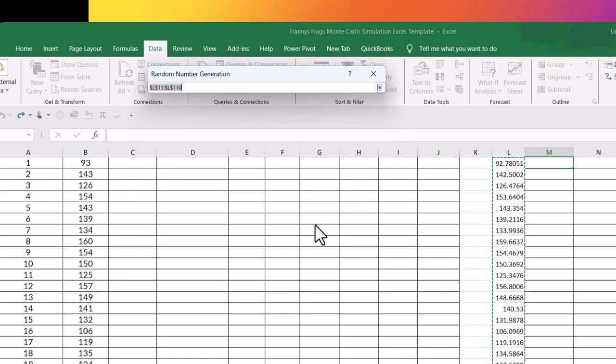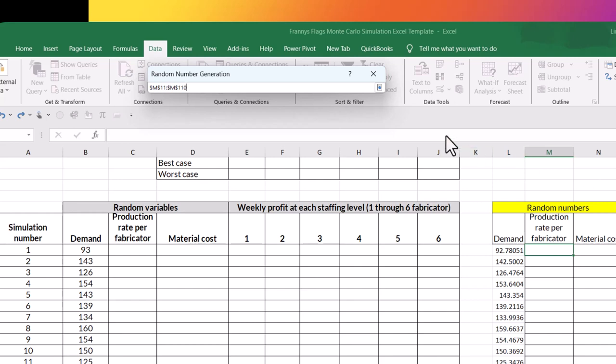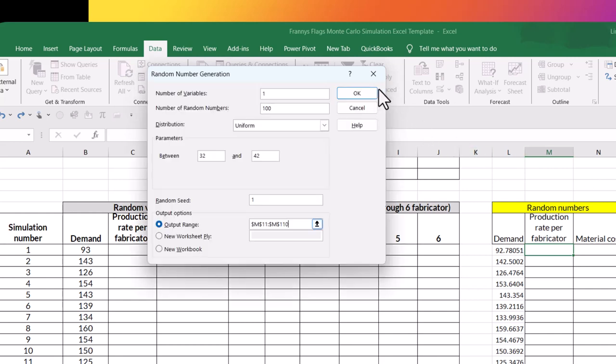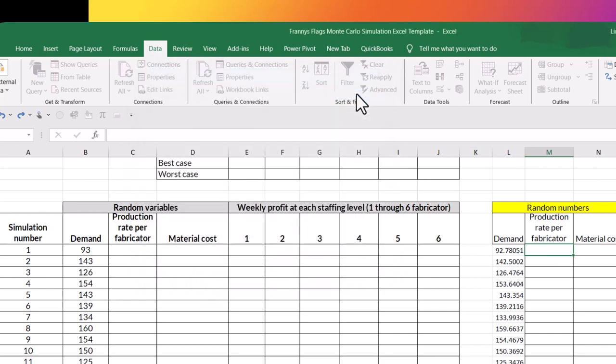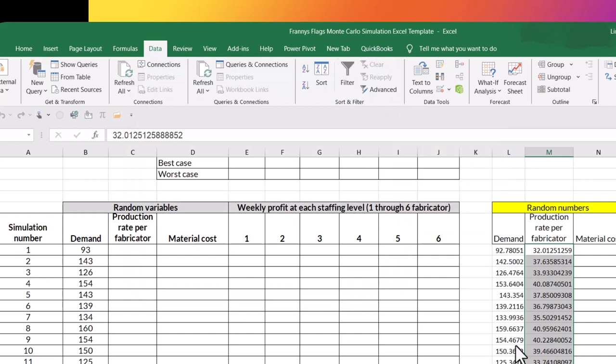Except now my output range is going to be in column M. So all you need to add to this is colon M110. So I'm going to have an output in rows 11 through 110, close this and then say OK. So here are my random numbers for my production rate per fabricator.